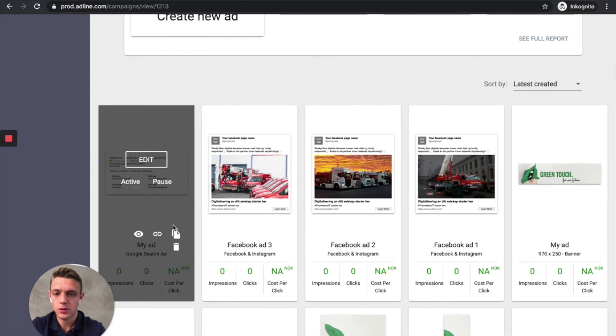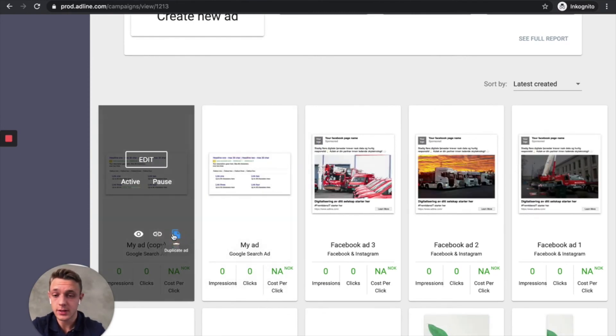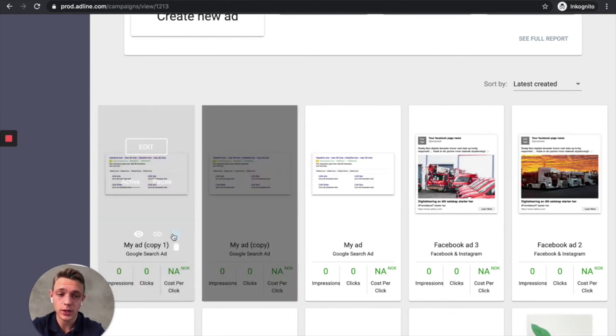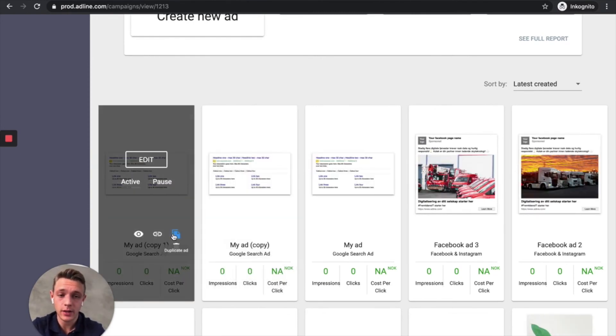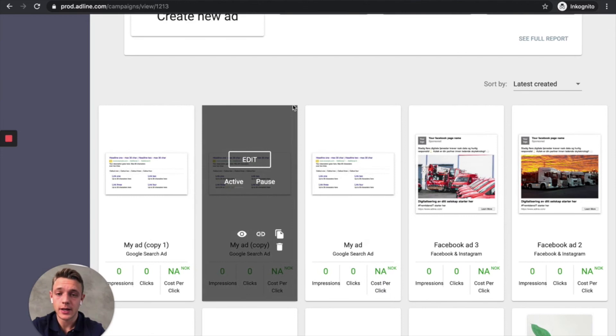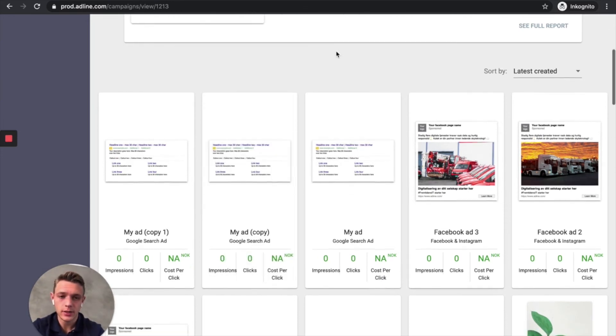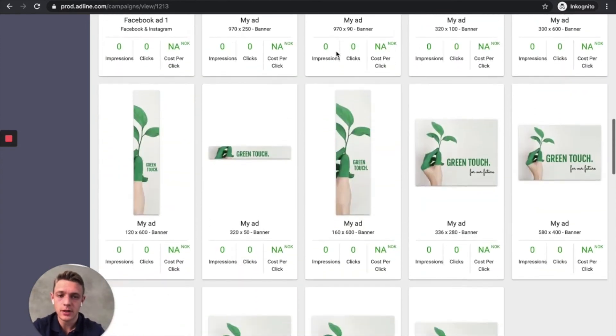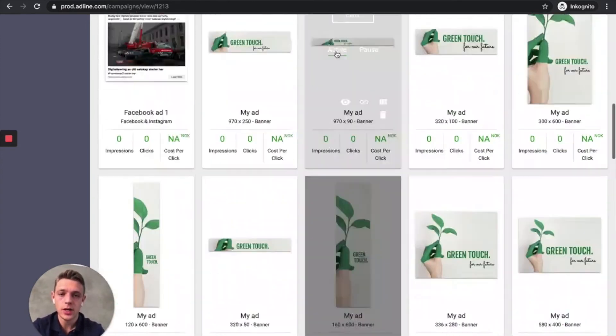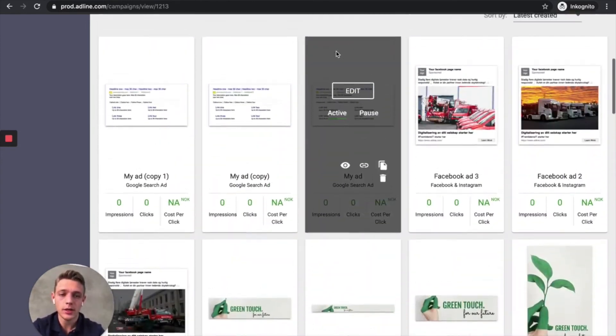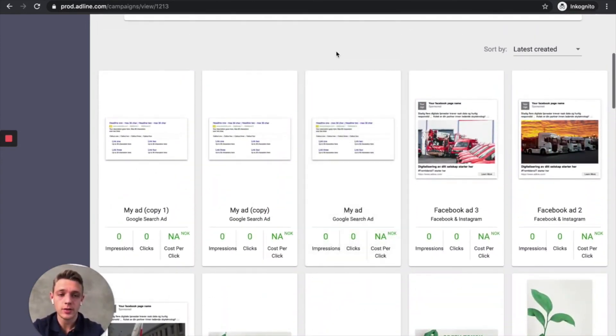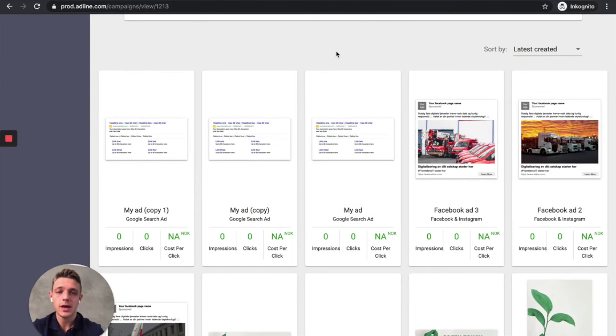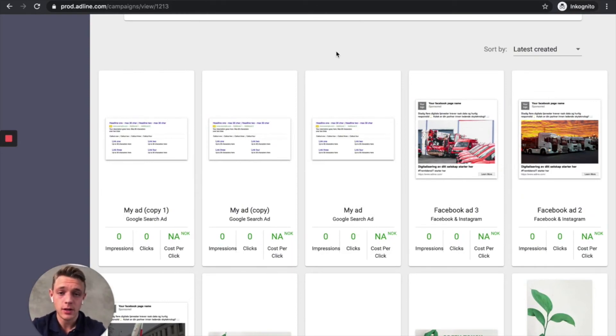So let's duplicate this as well. And then we can go in and do some adjustments. Edit the title a little bit. And then we've got different tests there as well. So now we've got a complete banner set, some Facebook and Instagram ads and search campaigns. And we created this campaign very quickly.